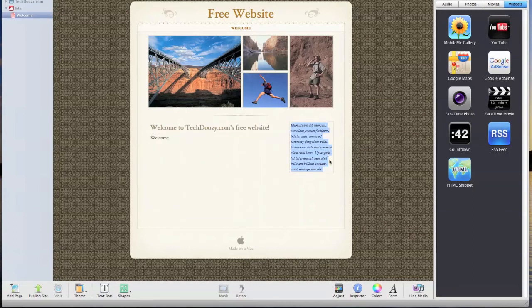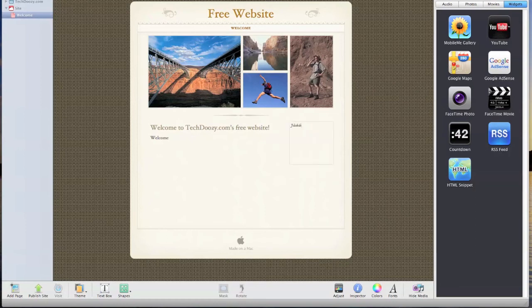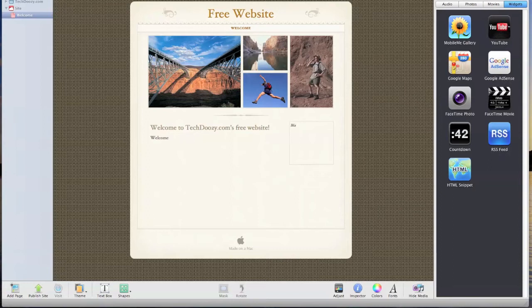As you can see, iWeb is very easy to customize however you want. If you haven't used iWeb before, I'm sure it will be fun for you to try it out.